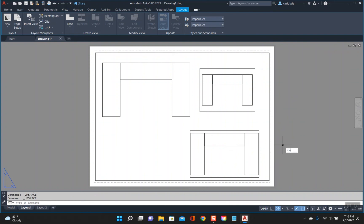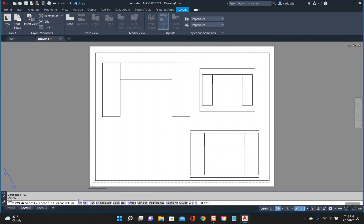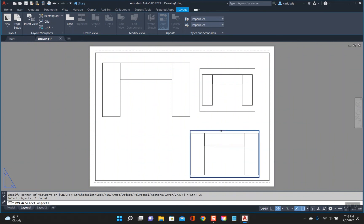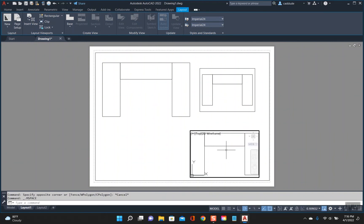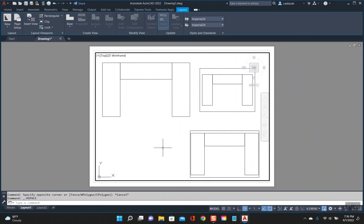So say if I want to do it on this one again, just type in MV for make view, go down to 'on', and then select that one and hit enter. And then again you can double click inside.